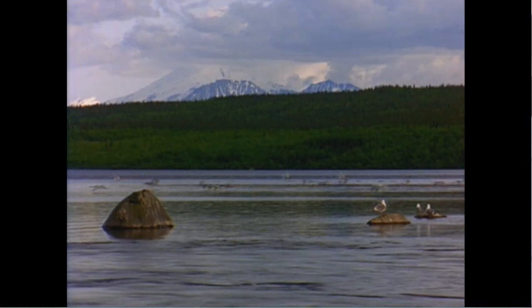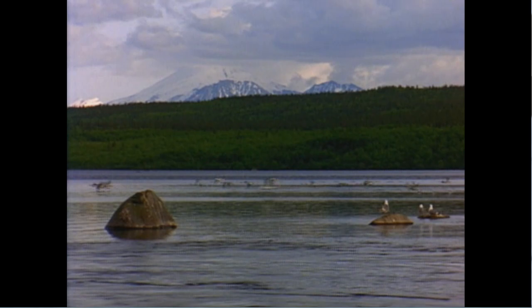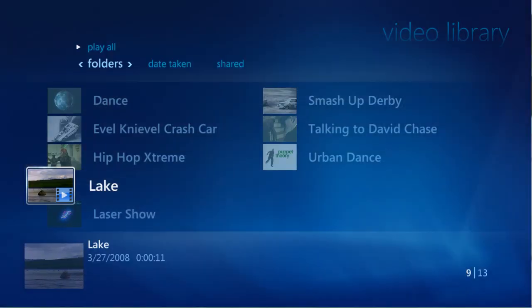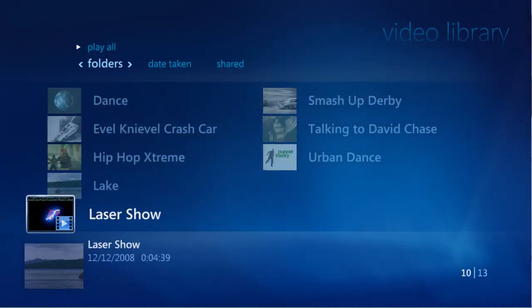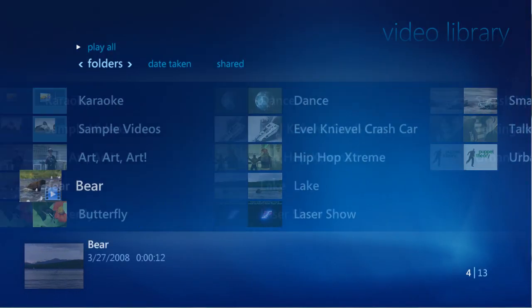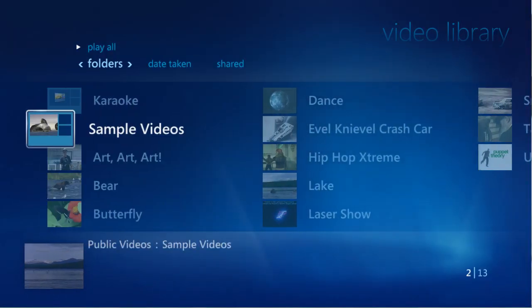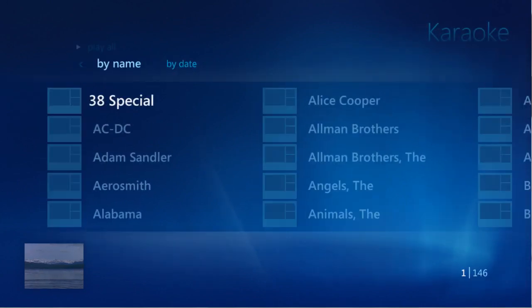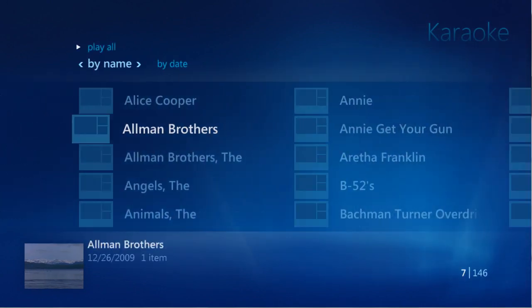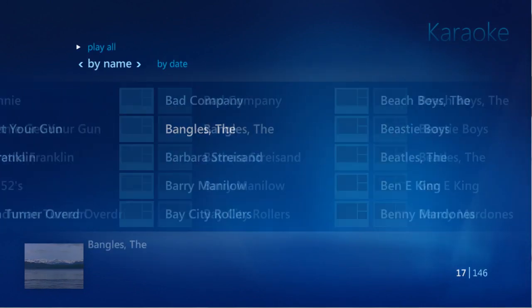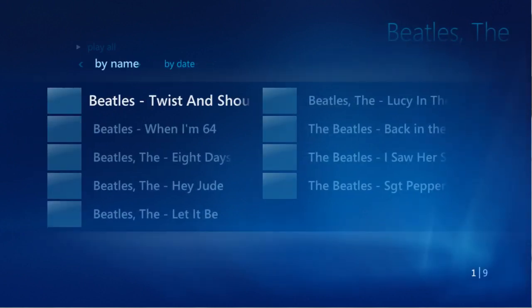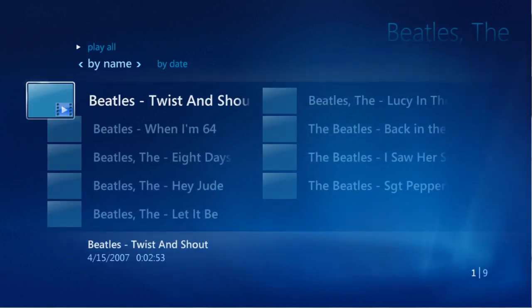VidaBox also offers optional karaoke. We can go into the Karaoke folder, where you can now choose from hundreds of artists just by using the remote. From here, pick a title, and the song starts playing back automatically, just like that.